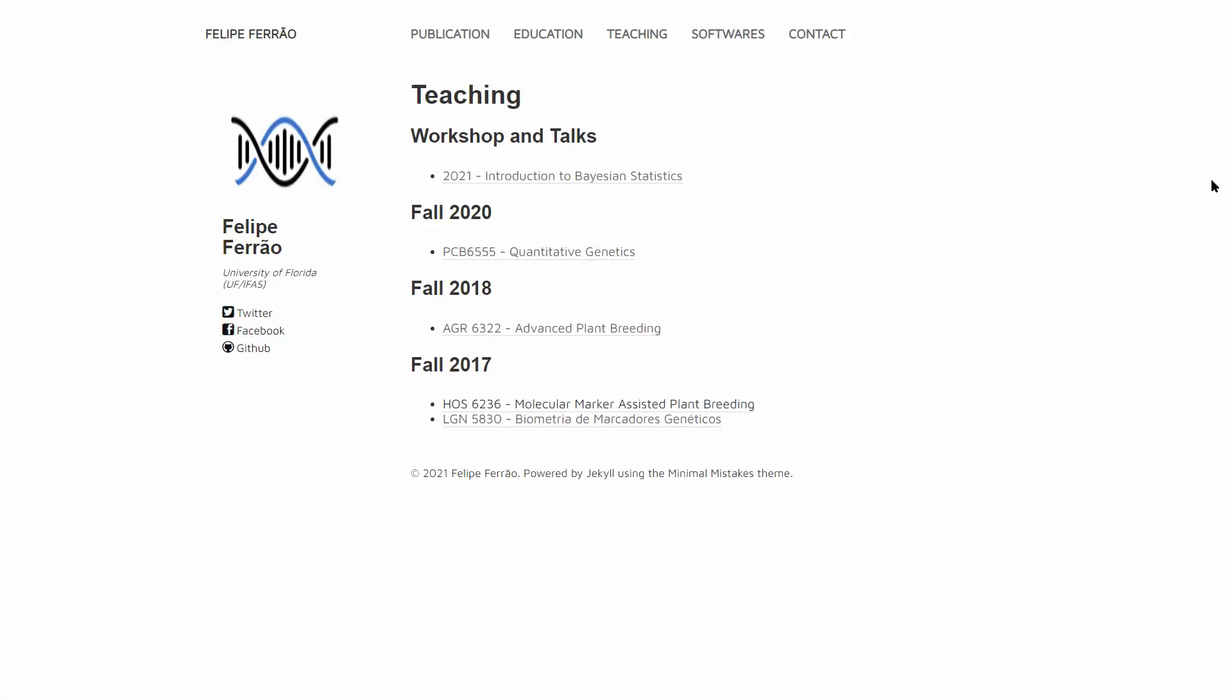Hello everyone, welcome back to the Genomics Bootcamp, back again with another recommendation and this time with a website.